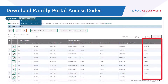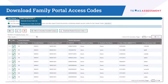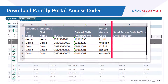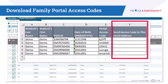If you want to send access codes via email, you should select the Download Student Access Codes button to download a populated Excel file. In column F of the populated Excel file, district testing personnel must enter the applicable email addresses of students' families.